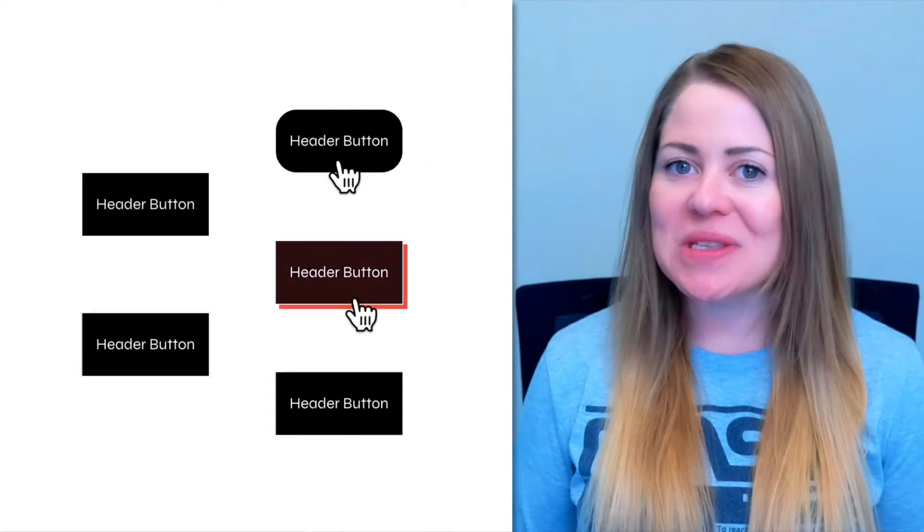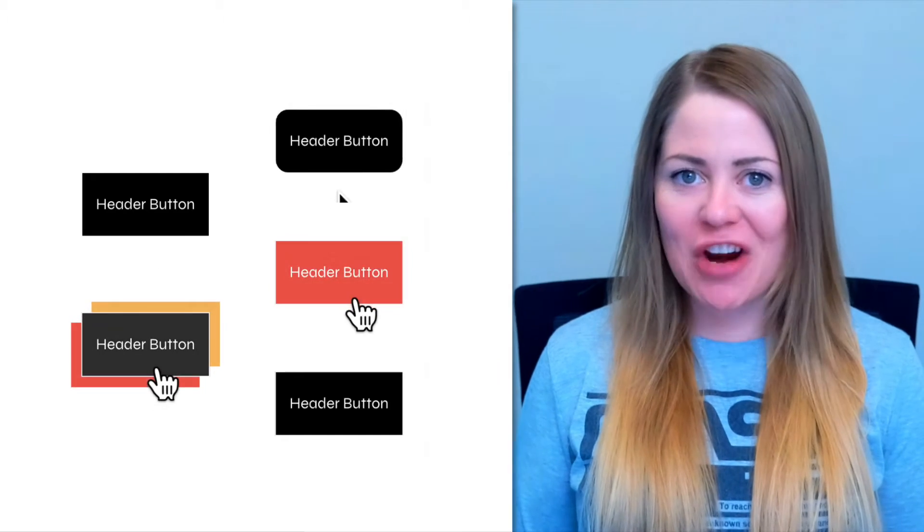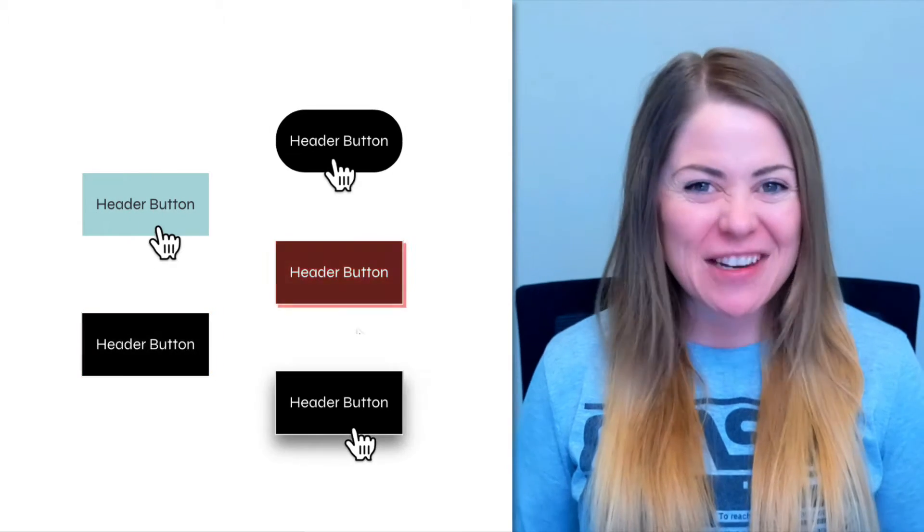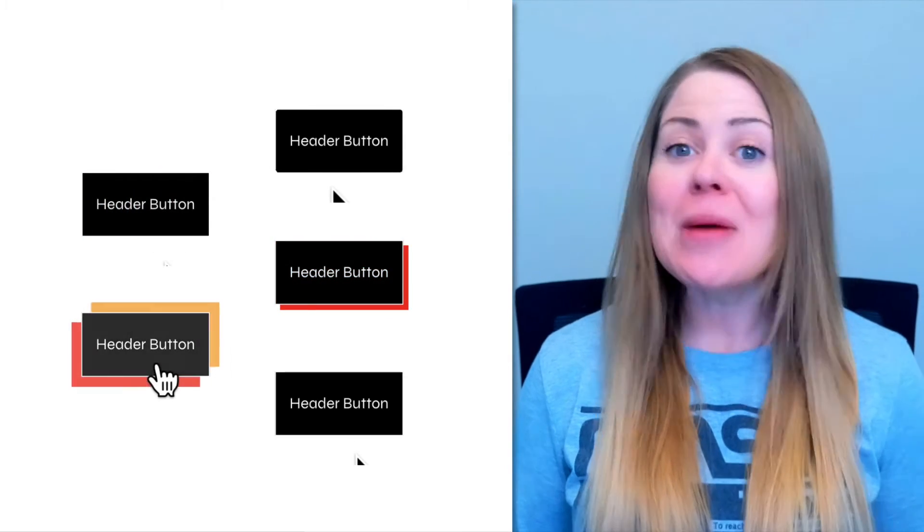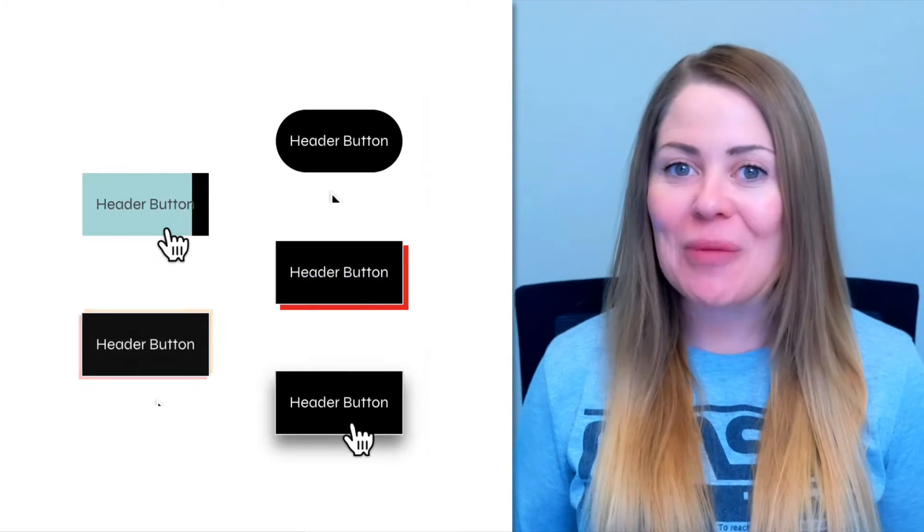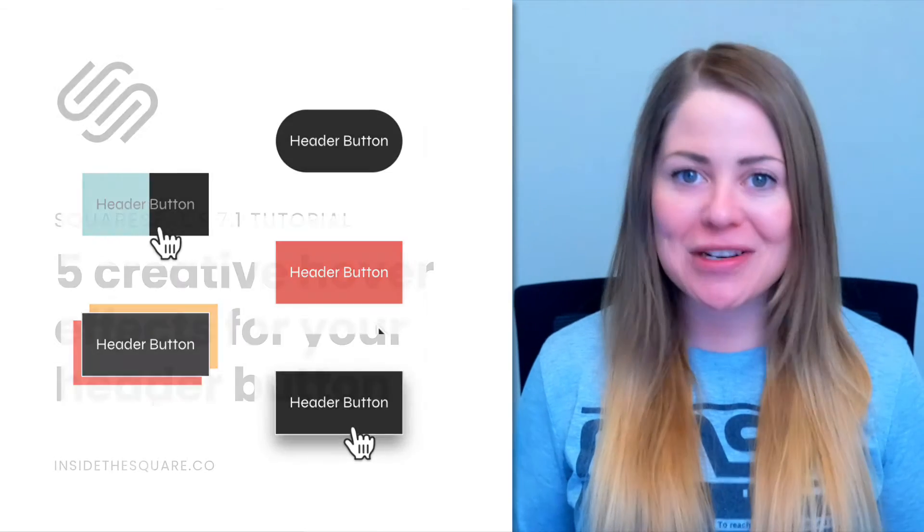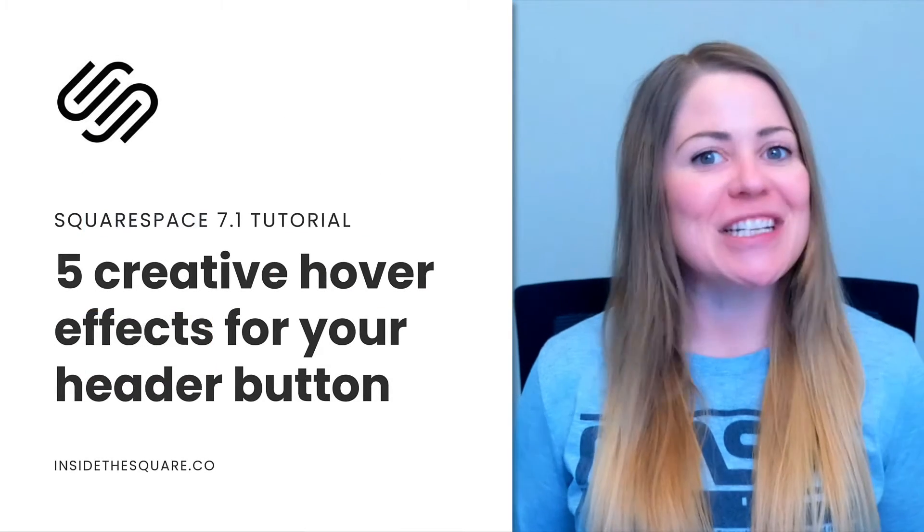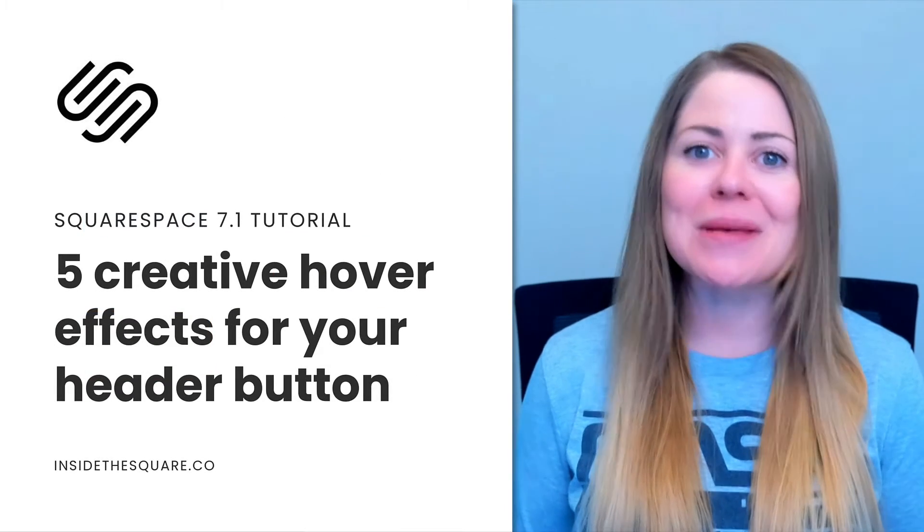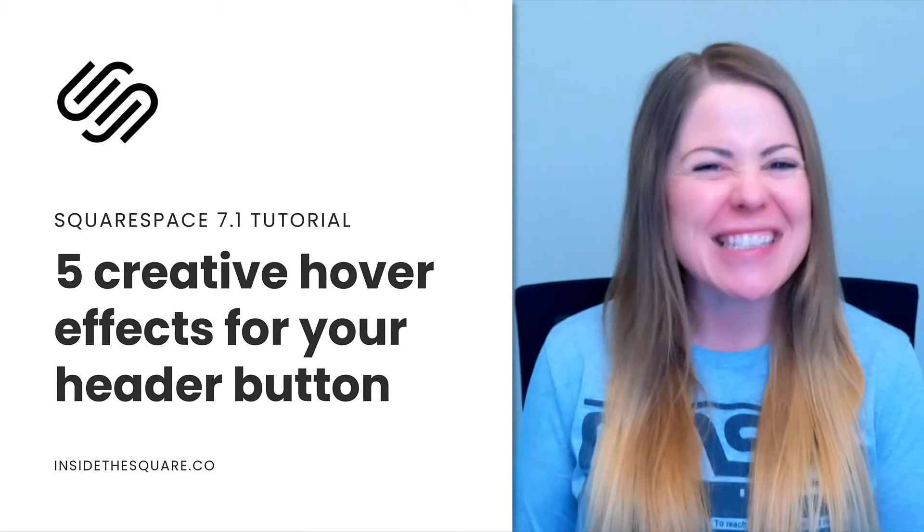As always, the codes I'm about to share are listed in the description below, but as you can see here, we've got a lot to customize, so I'll go ahead and share my screen to teach you exactly how to use them in Squarespace. Let's get started.